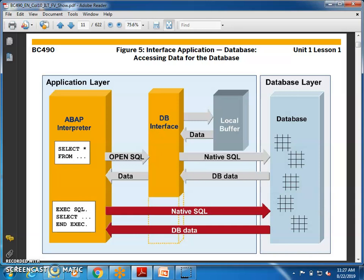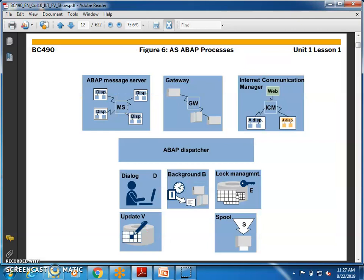Performance tuning is completely different when it comes to HANA database. Now here we have the ABAP processors and the dispatcher. We have background jobs — D stands for dialogue processing, B stands for background processing — along with log management, update, update versions, and spool. All these things are taken care of by the ABAP dispatcher. The ABAP message server, gateway, and internet communication manager all connect to the ABAP dispatcher. The gateway essentially represents SAP GUI, and the internet represents web-based logins.